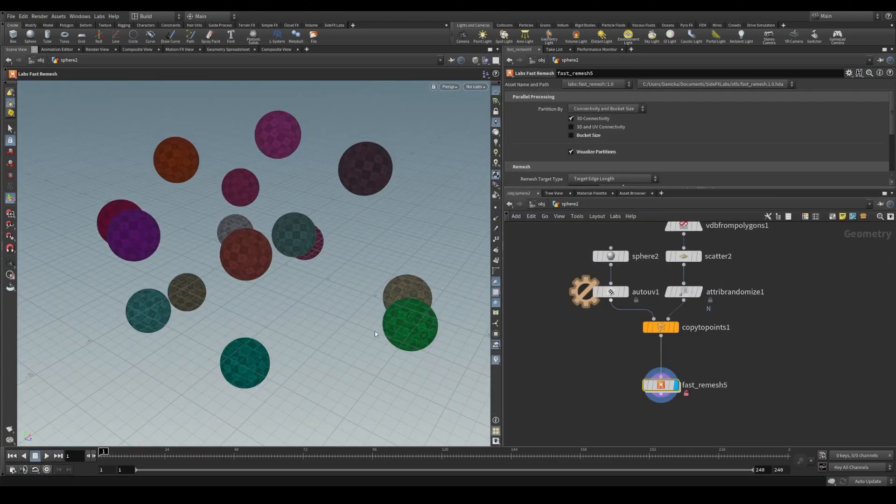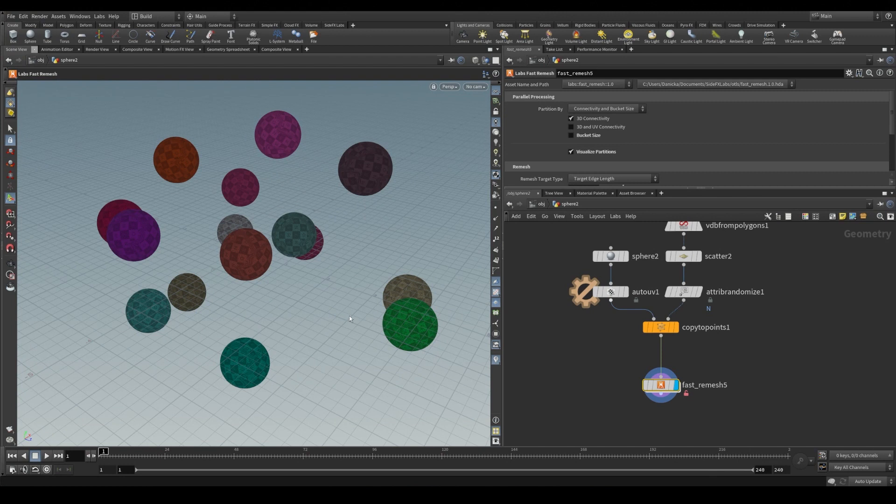To quickly illustrate what's happening in partitions, I have some spheres copied to points and that are auto UV unwrapped. When only 3D connectivity is enabled, we see that all the spheres are different colors because it's only based on connectivity.